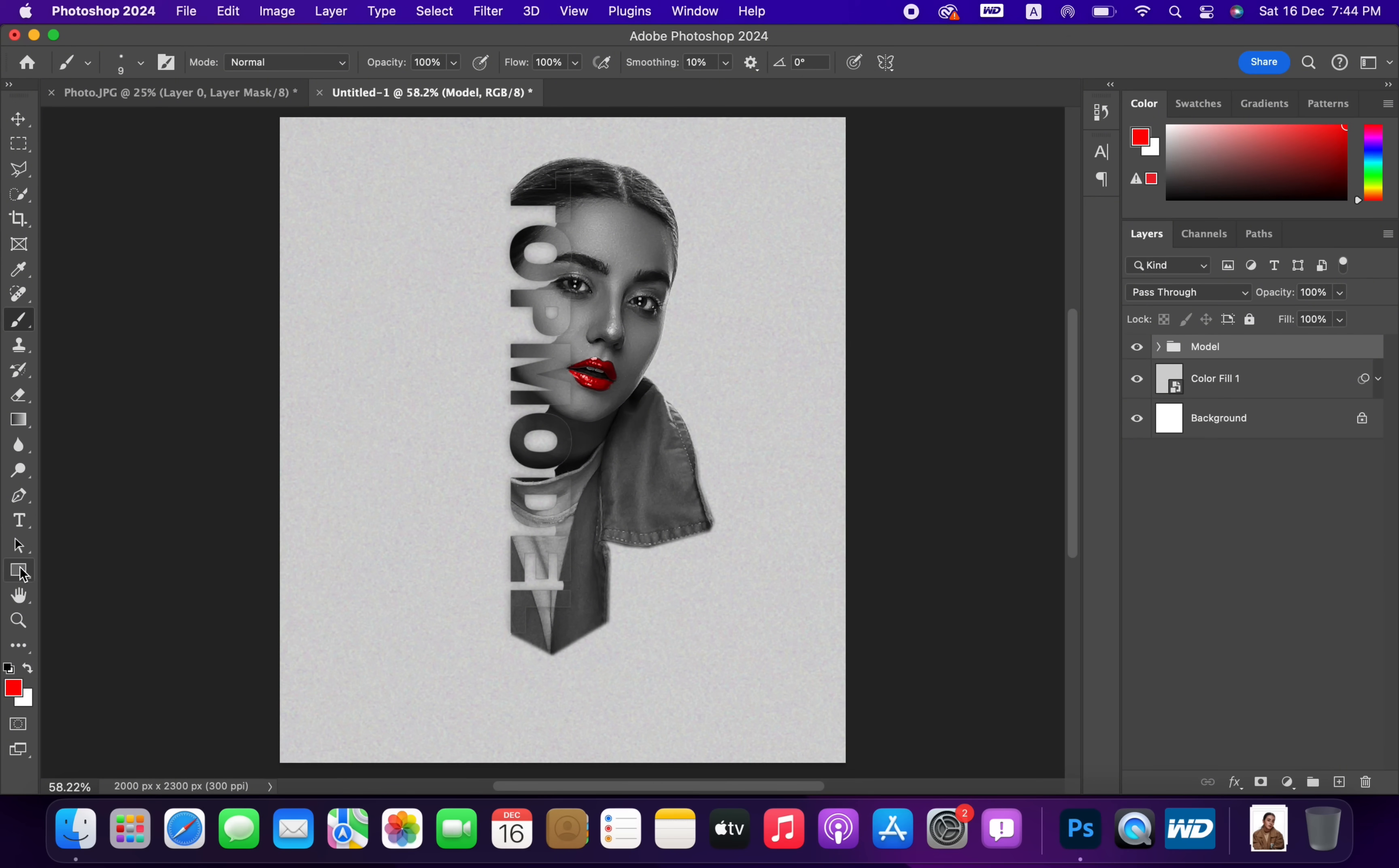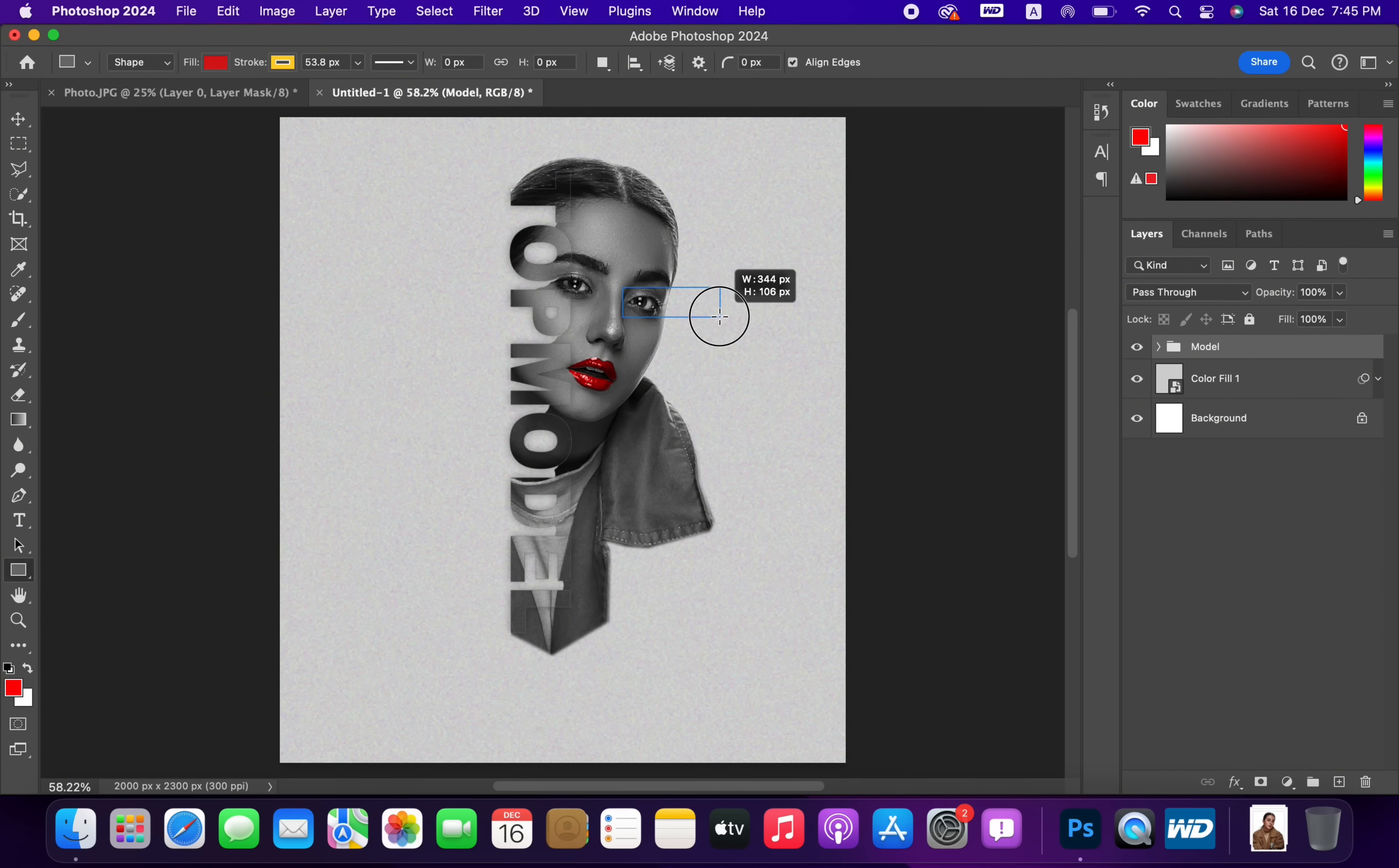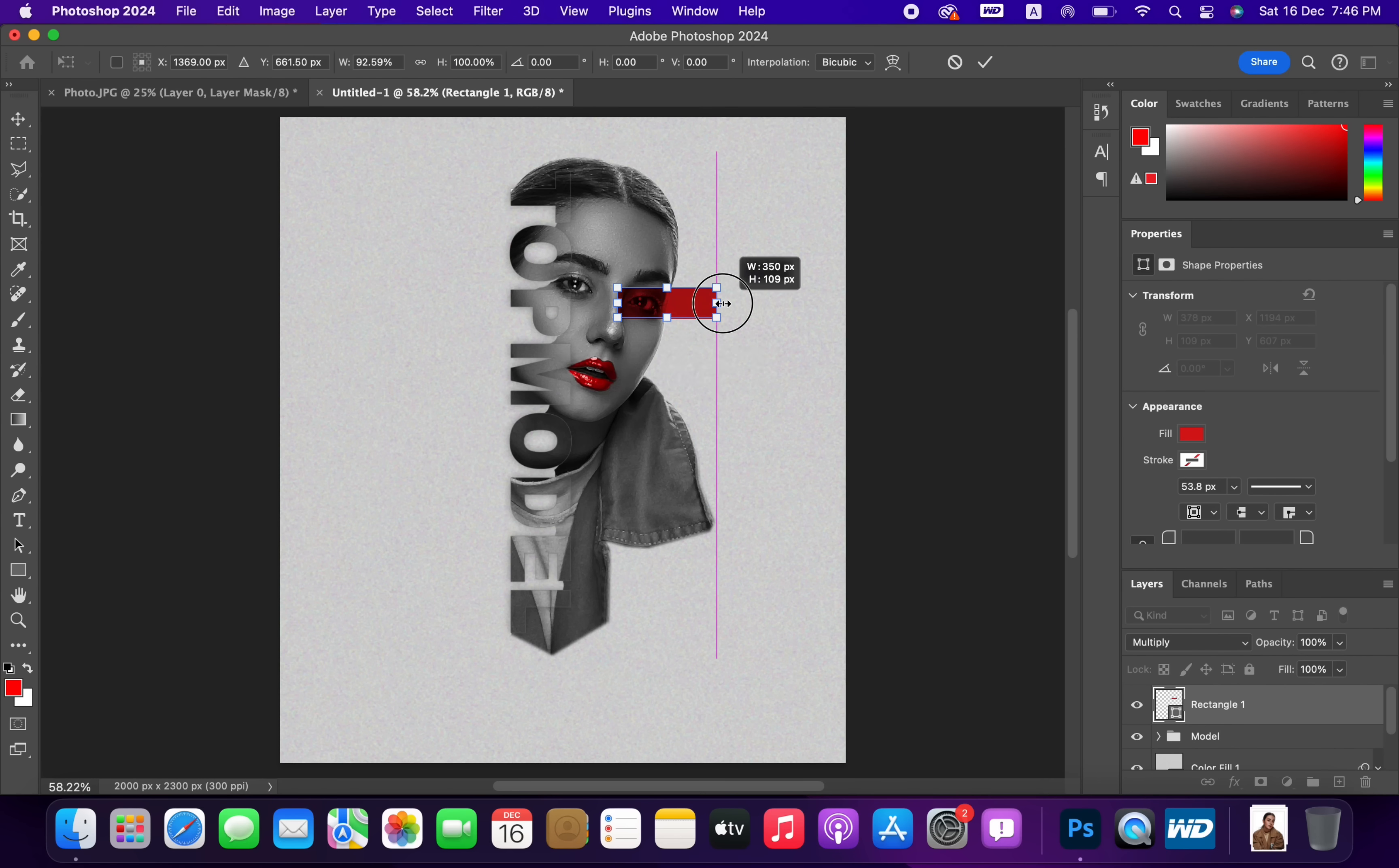Pick Rectangle Shape. Change Blend Mode to Multiply. For other steps, let me speed up the process, because it's only about copy and pasting the shapes.